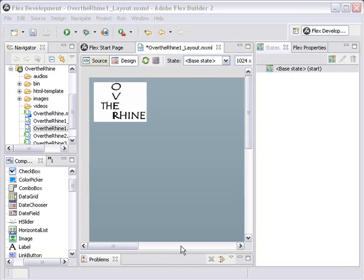Now, if you recall from last time, we created a simple webpage with an Over the Rhine logo. And now we're going to lay out the content.